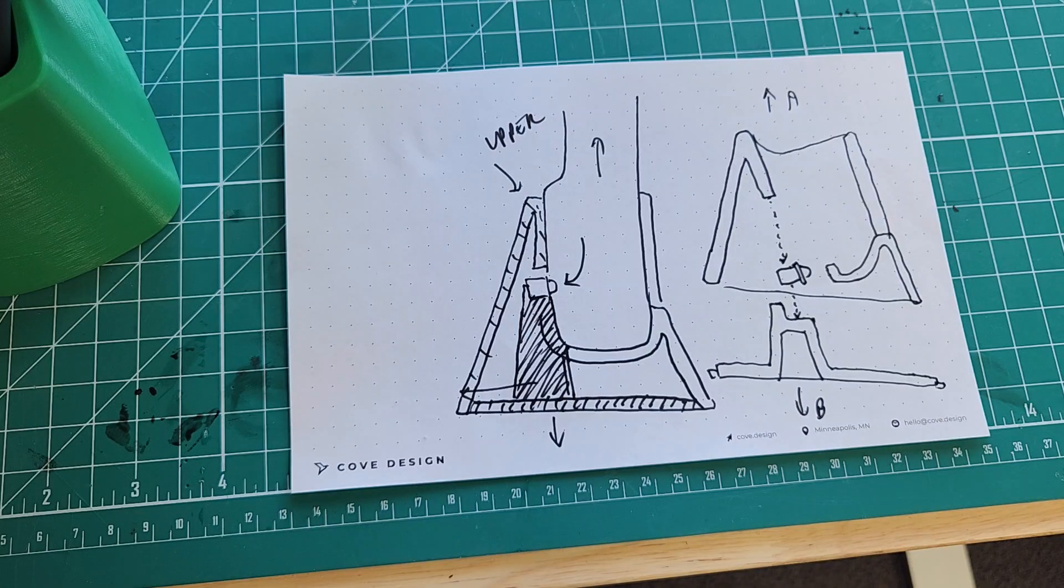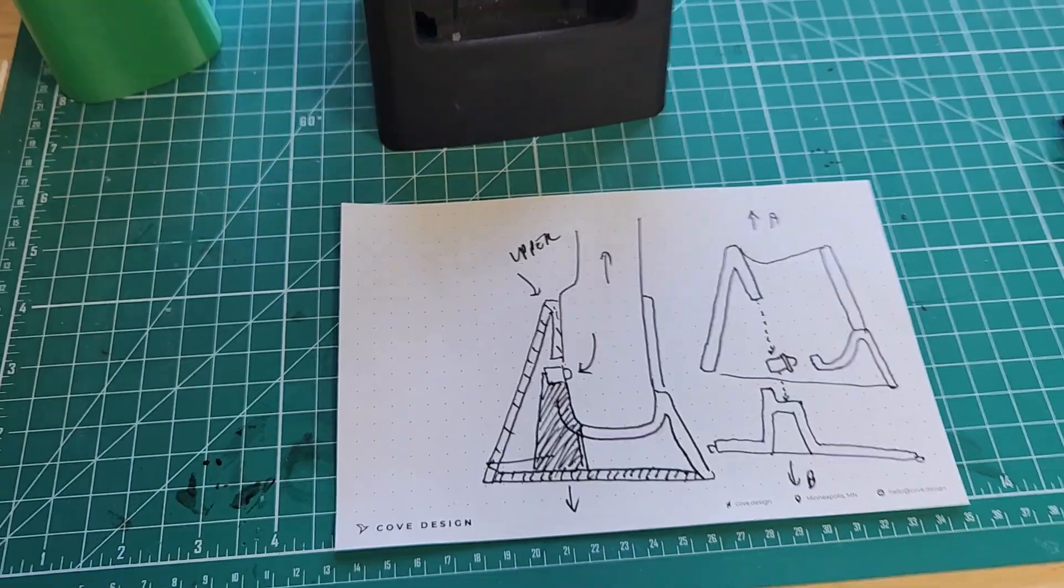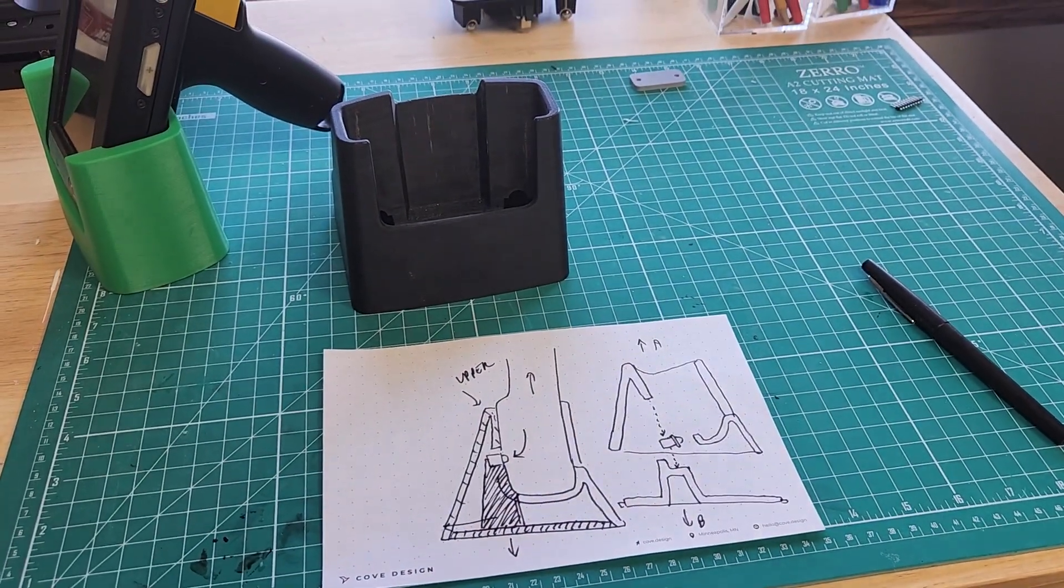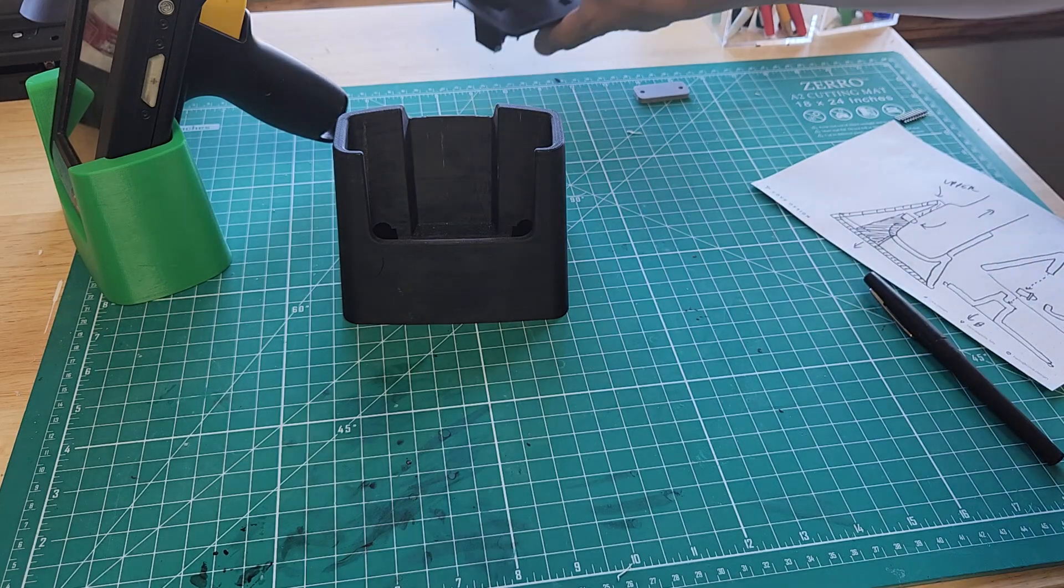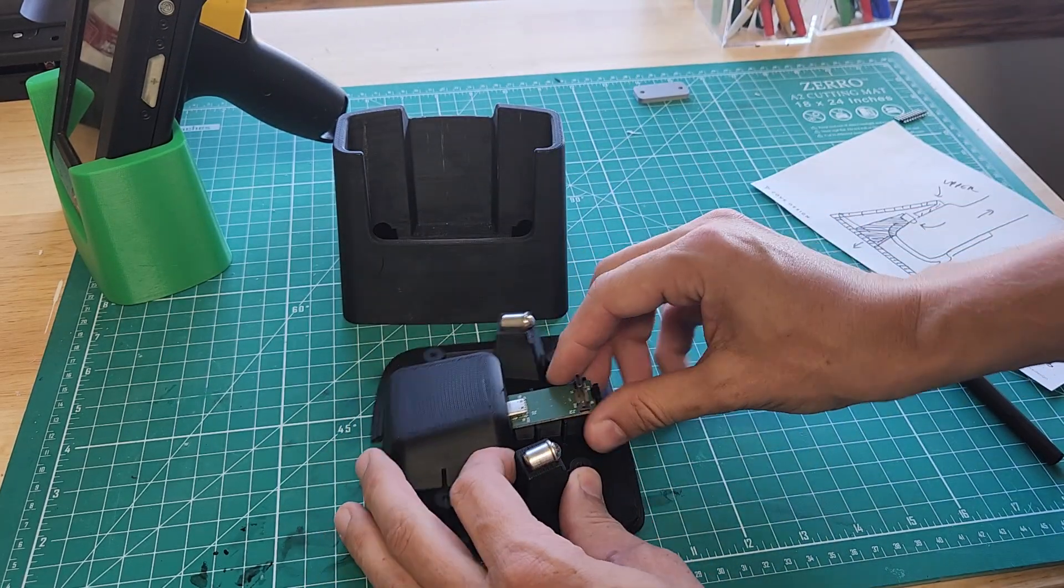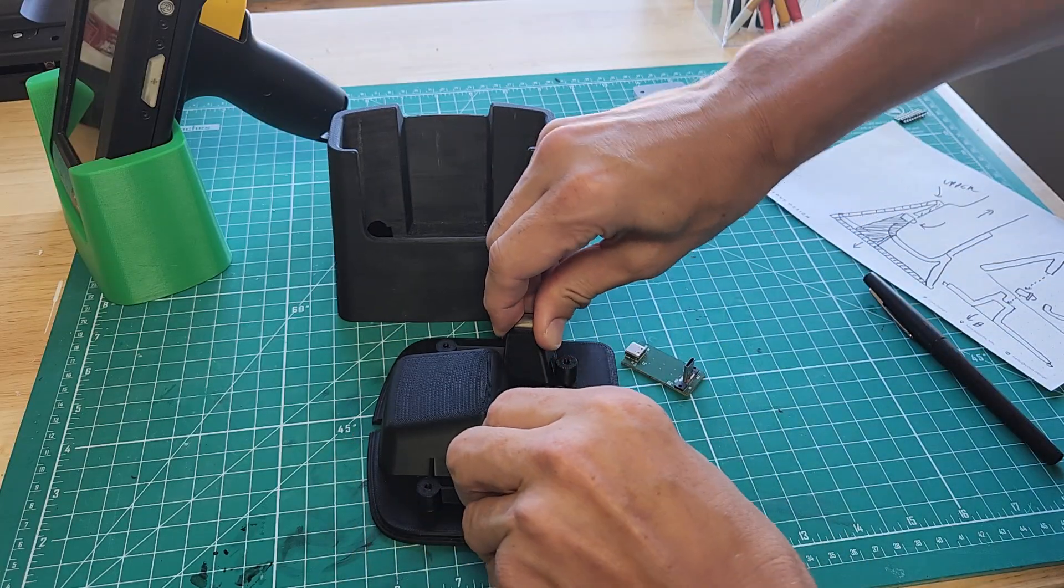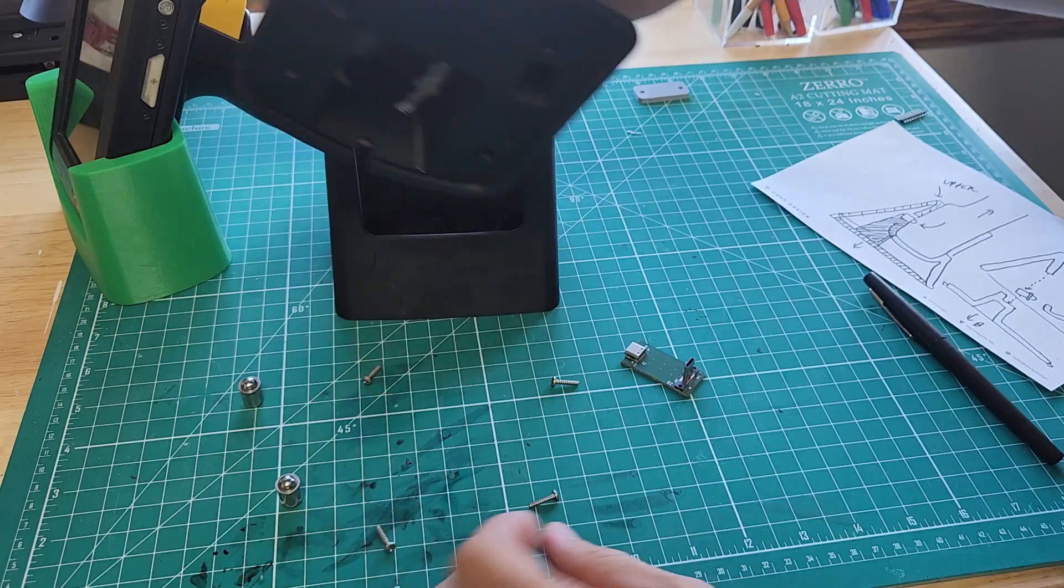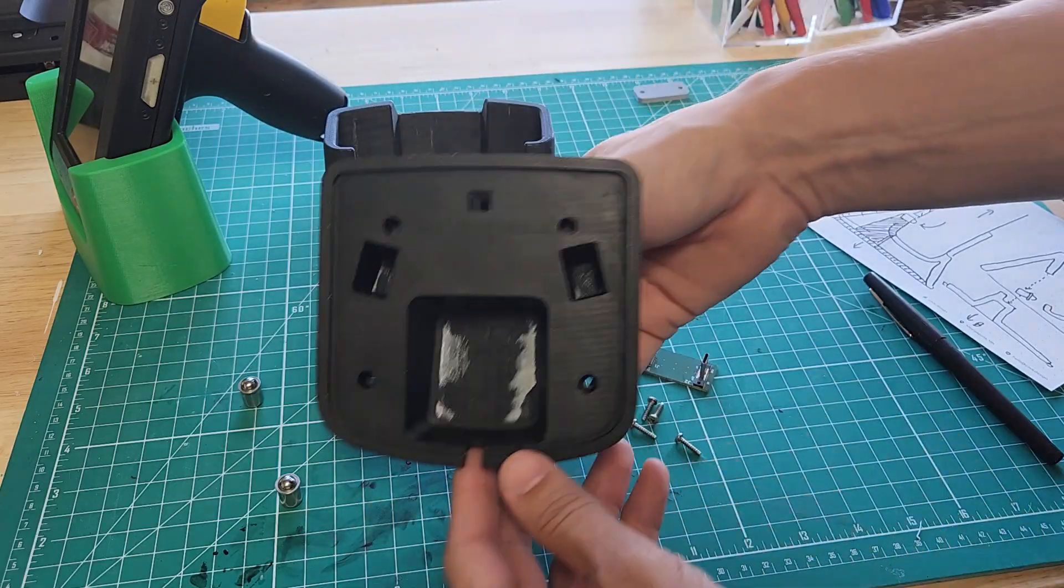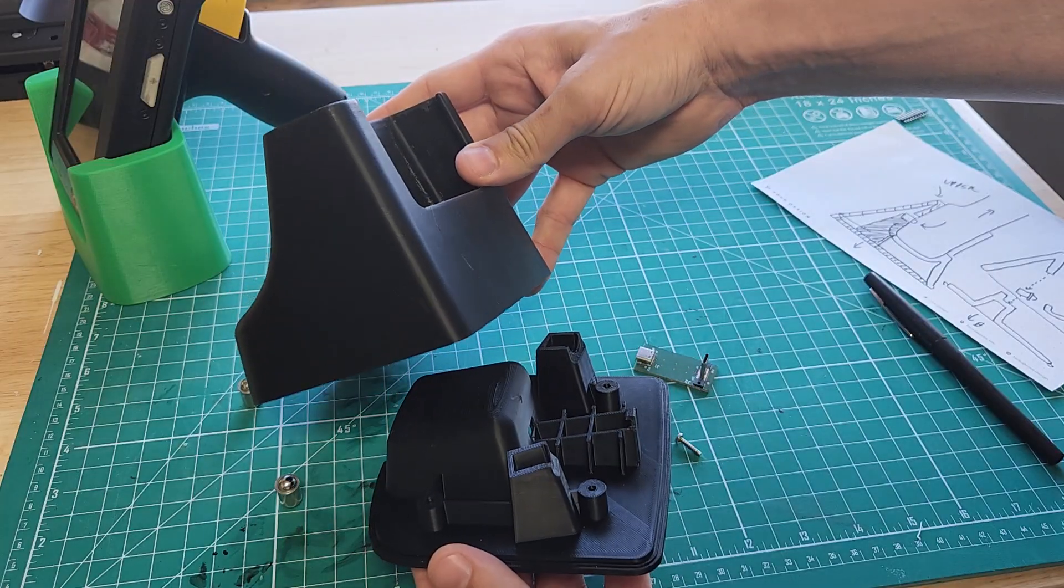And I quickly made an FDM model of that just to try out the idea and see if it works. Here's how those pieces look. I have my hardware, I have four screws, I have a lower plate, and I have an upper plate, or sorry, an upper housing.